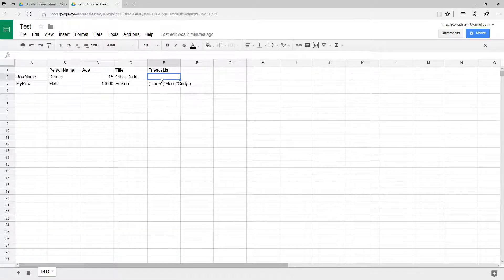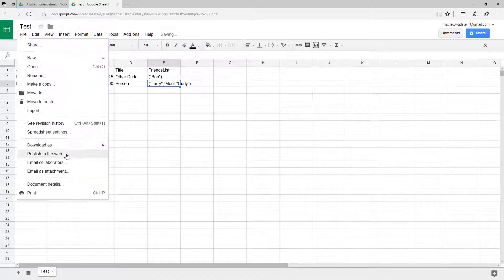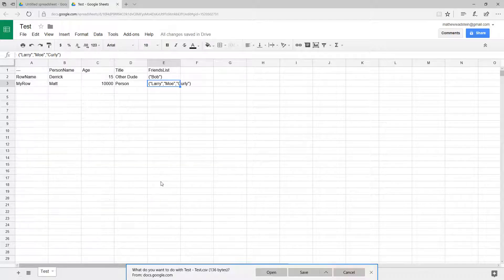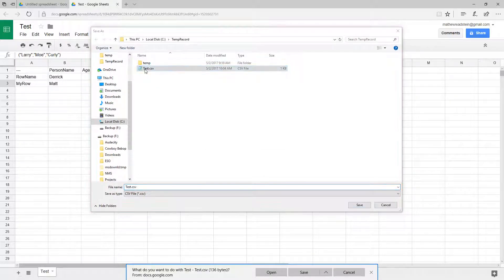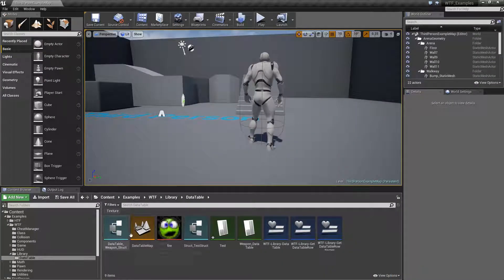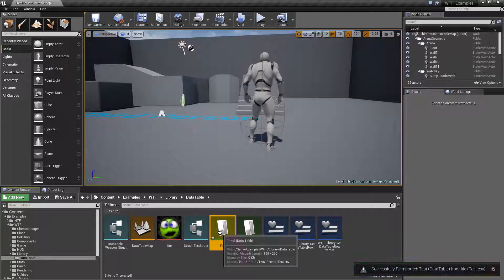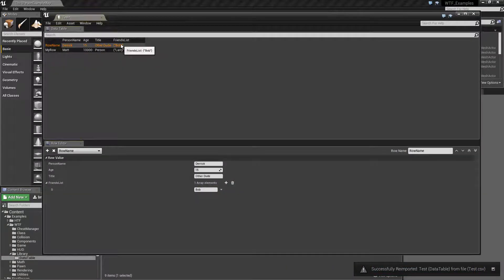The nice part is not only can we edit it in here — let's go with Bob and do a single array with Bob — we're going to export this out again. We've got our link set up so we should be able to re-import that data table. We'll re-import it and we should have one friend now: Bob. And you'll see it's one friend.